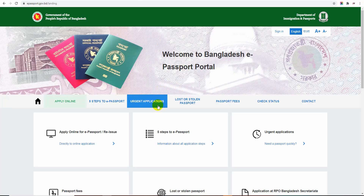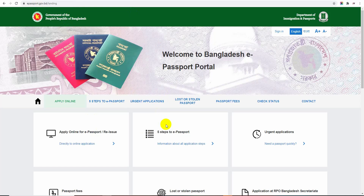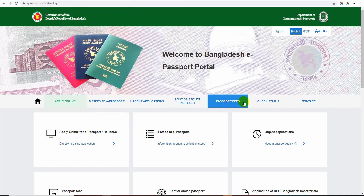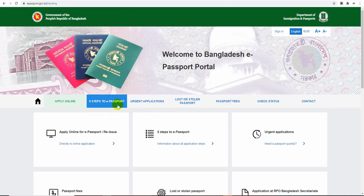First, you can click on the link in the description box. We have a link to our website: epassport.gov.bd landing page. We also have a link below for our NID card.